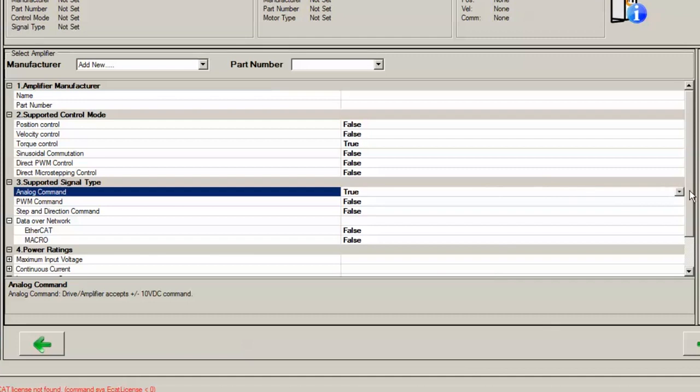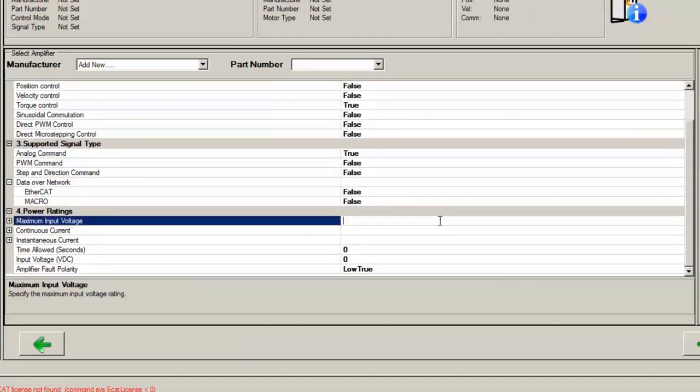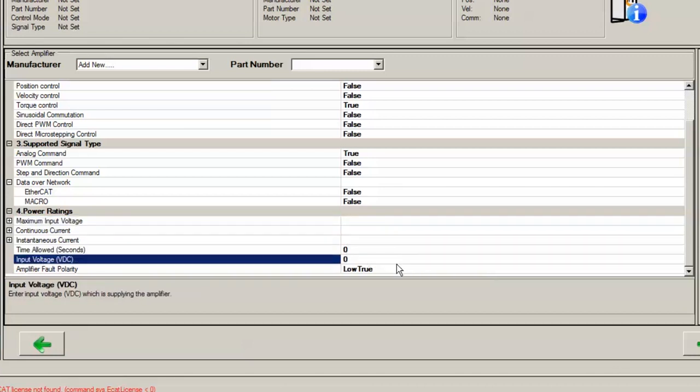Then you need to specify your maximum input voltage for the drive, continuous and instantaneous currents in units of amps, the time allowed at instantaneous current, the input voltage also known as the bus voltage in volts DC, and then the amplifier fault polarity. This is usually low true for Delta Tau amplifiers.